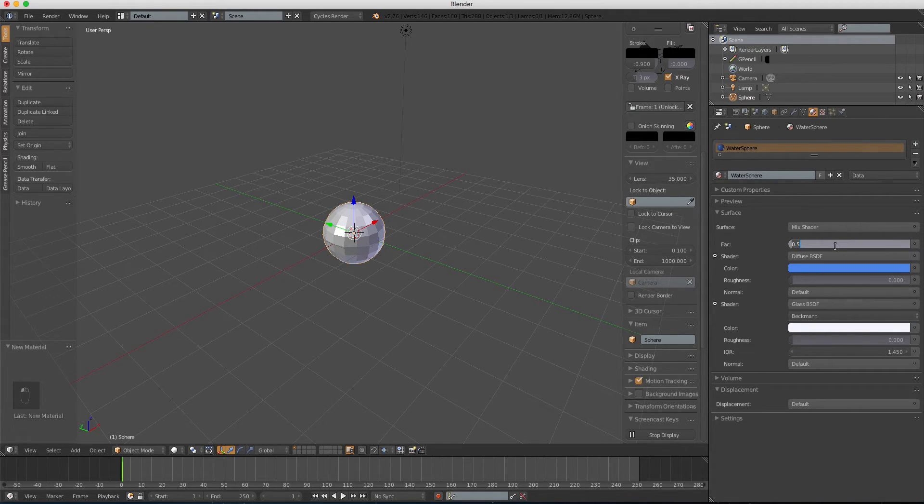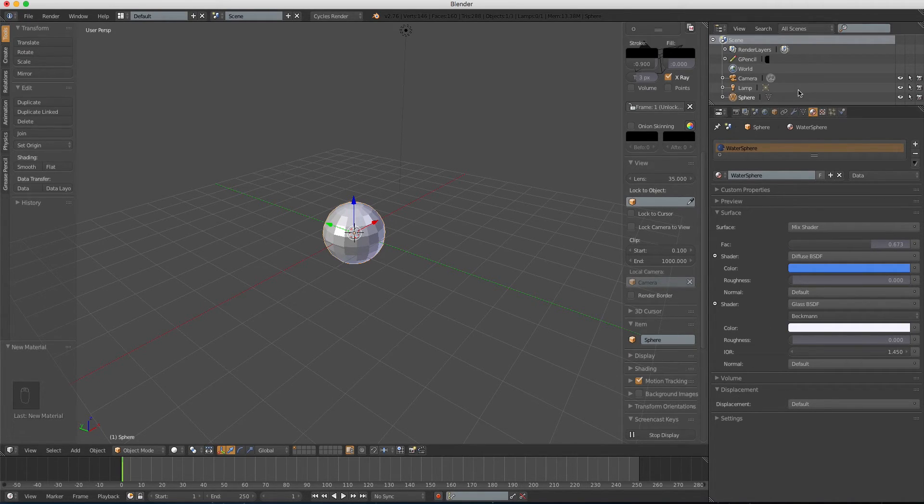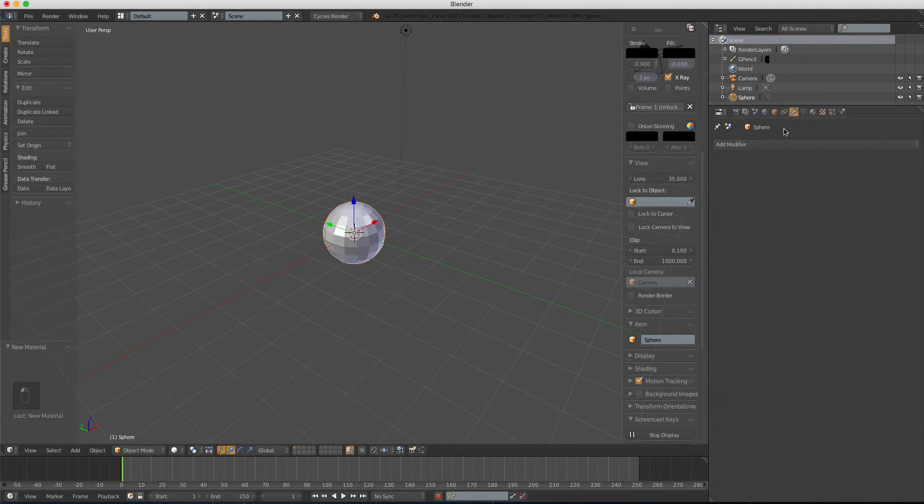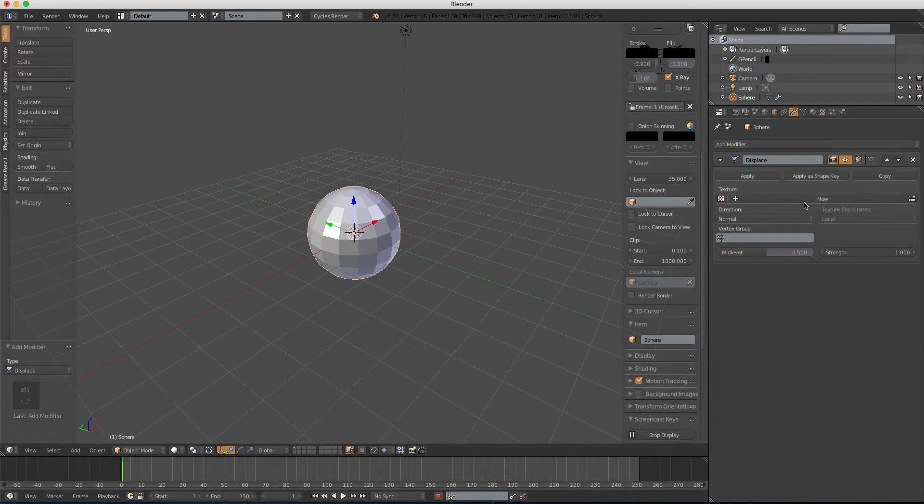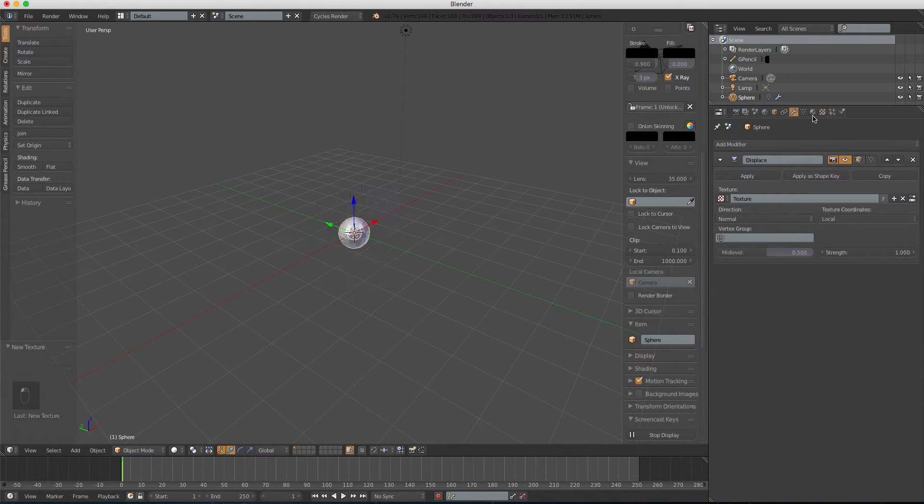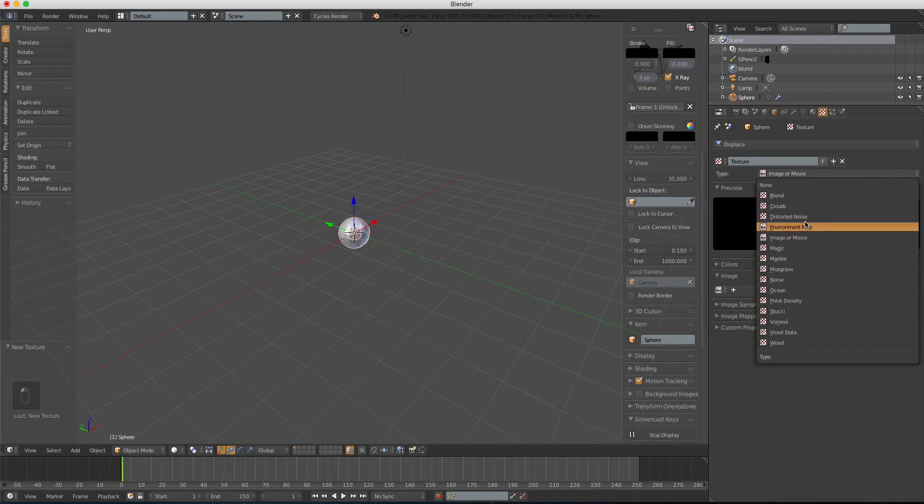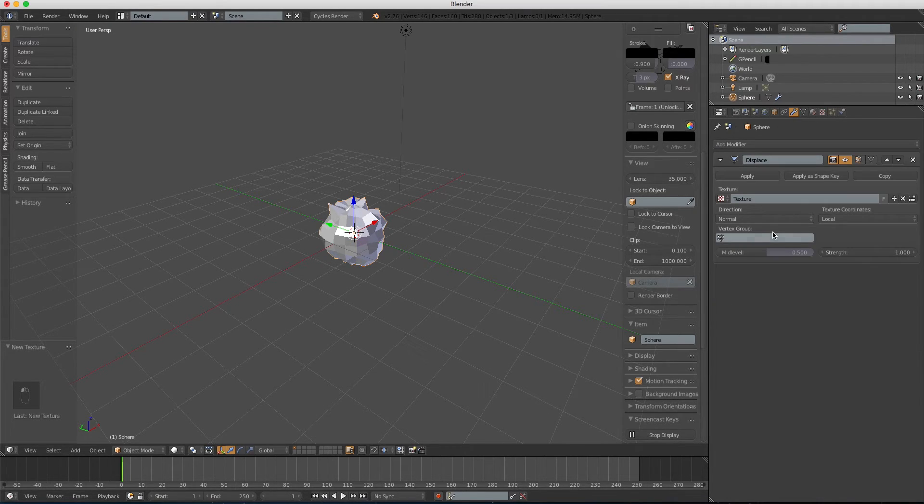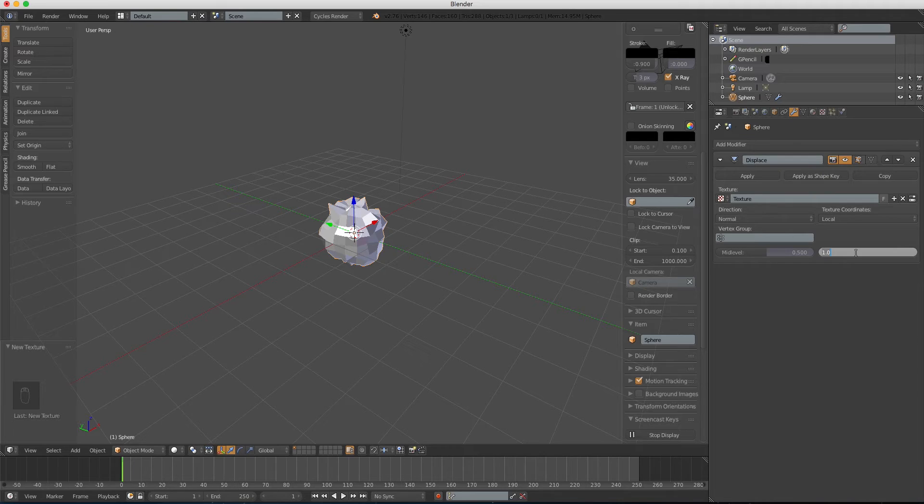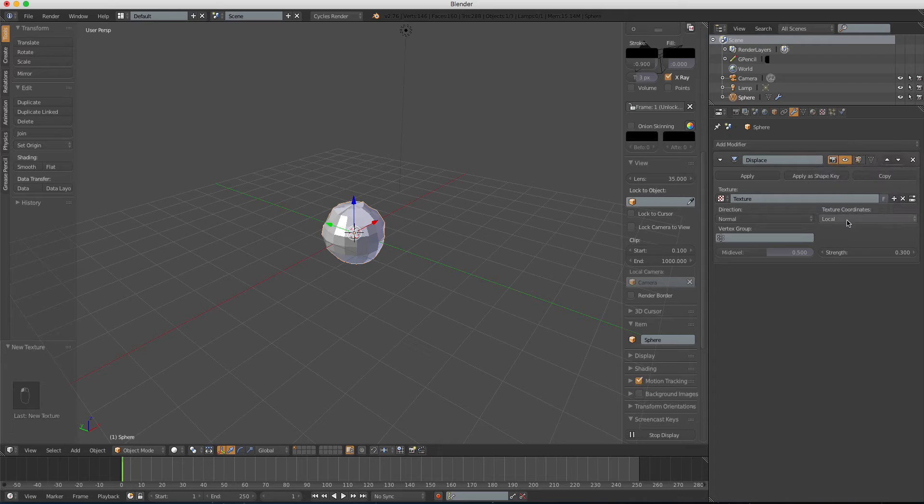For the factor, we're gonna use 0.673. Okay, so now let's add a displace modifier. Create a new texture. In the texture tab, we're gonna use cloud texture, and change the strength of the modifier to 0.3, and I'm gonna change the texture coordinates to object.